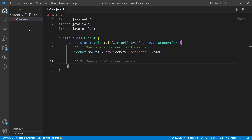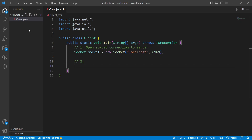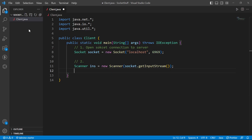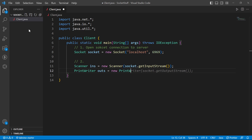I will use two variables. I will use a Scanner for reading input from the console, and a PrintWriter for output. We get the input stream from the socket and use socket.getOutputStream() for the PrintWriter — passing true for auto-flush.